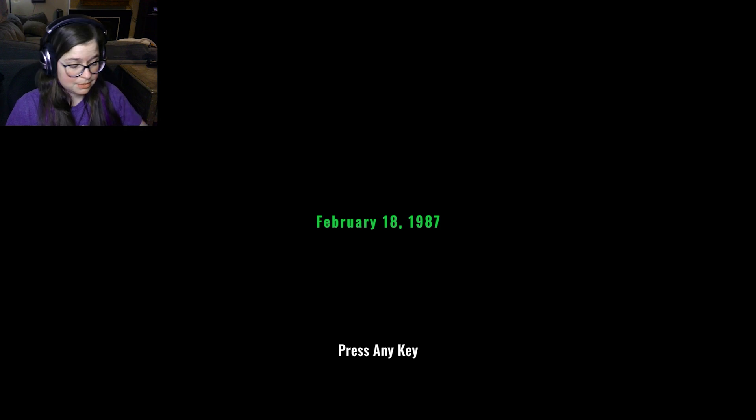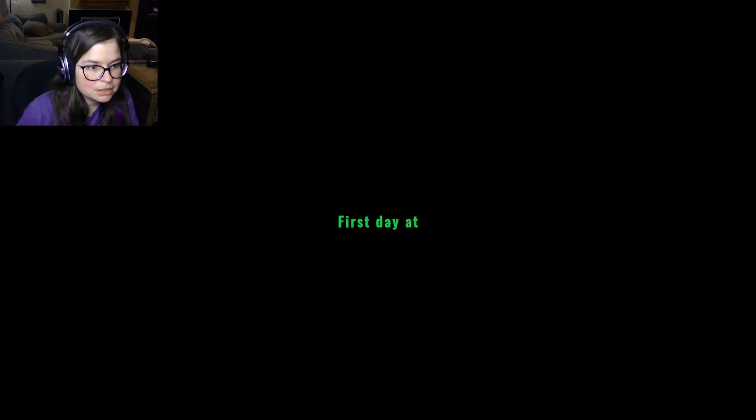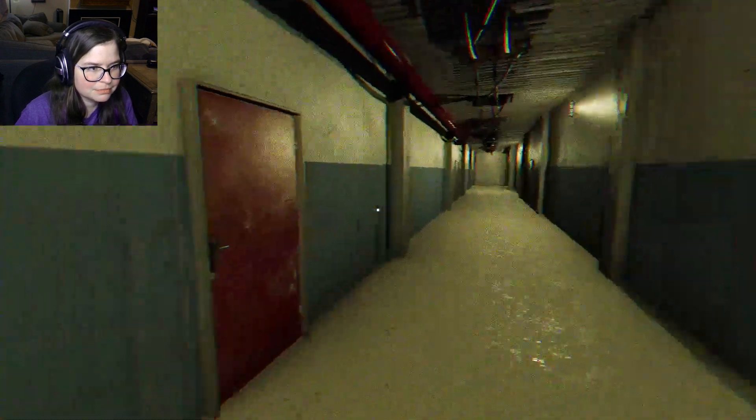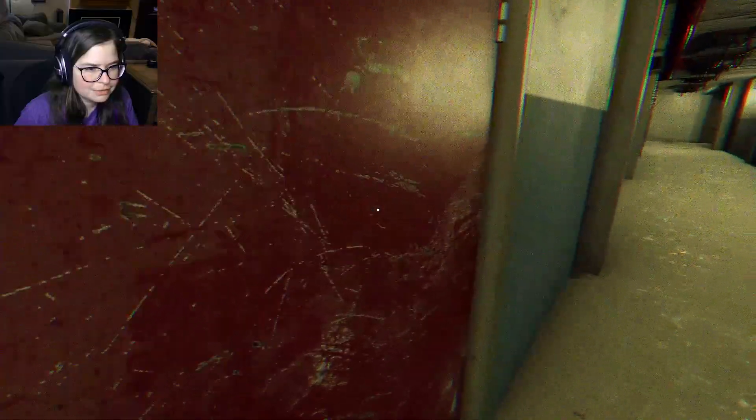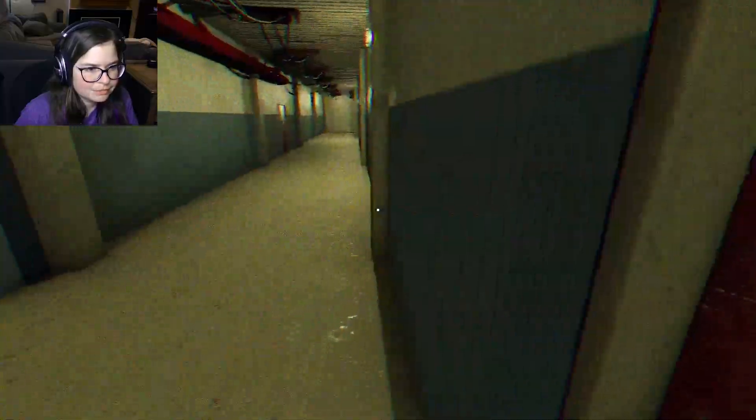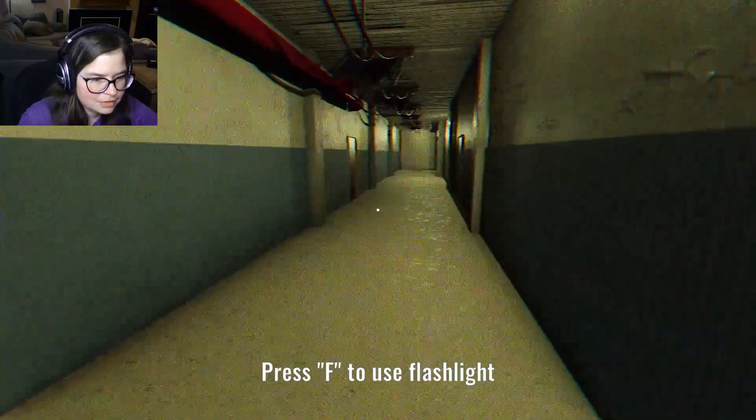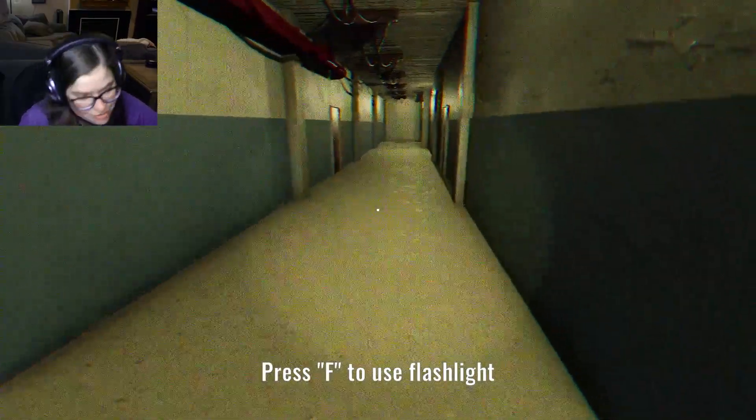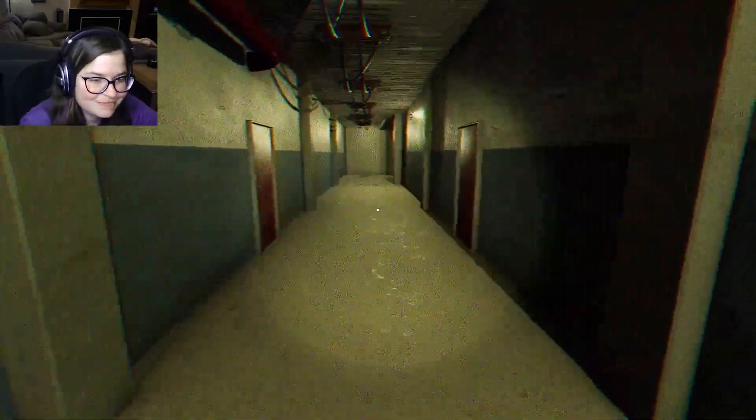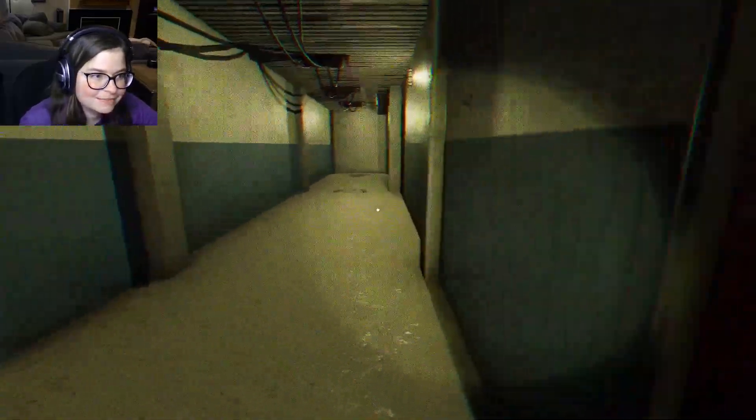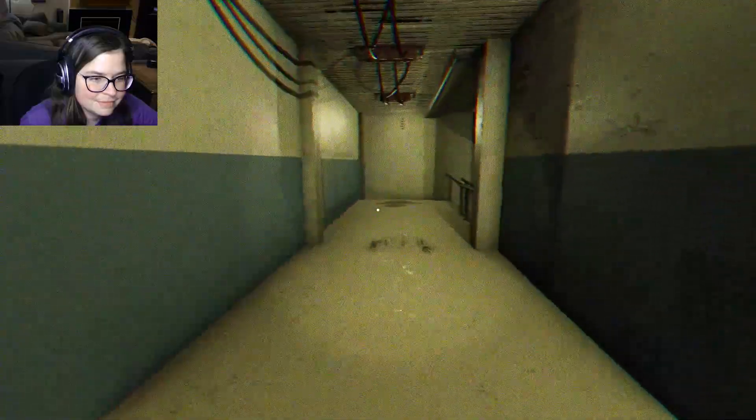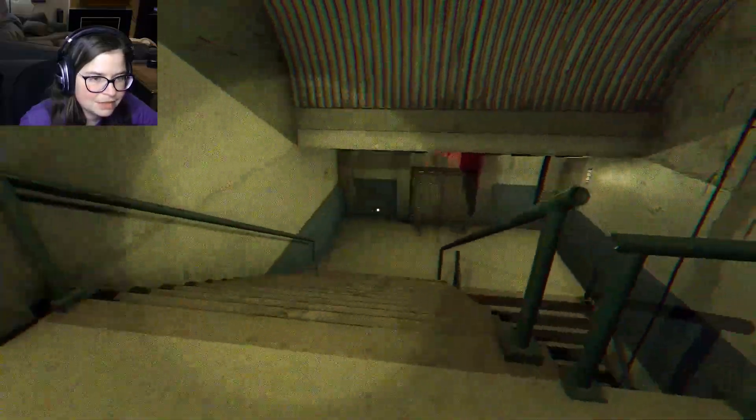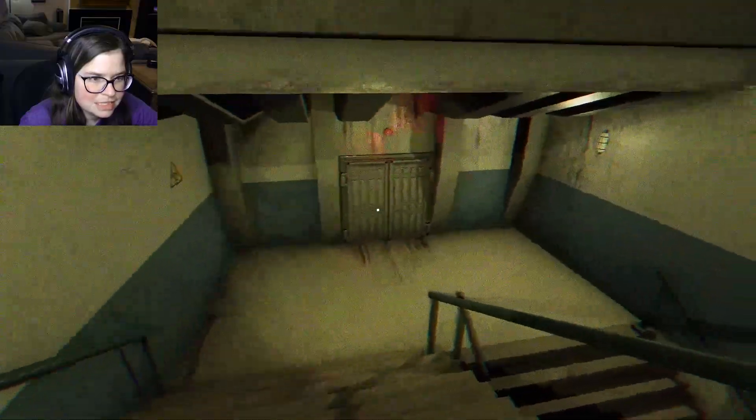February 18th, 1987. Press any key. Don't have that one. First day at the news section. I hope everything goes well. Oh, me too. Hello? Alright. Oh, I have to use your flashlight? That's good. It's always good when we have a flashlight. This place isn't creepy at all. Not in the slightest.